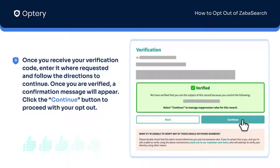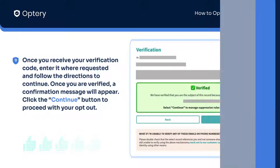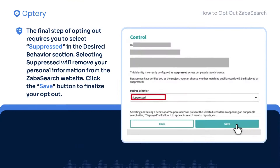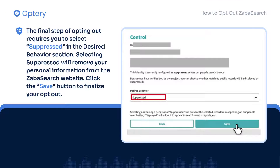Once you are verified, a confirmation message will appear. Click the Continue button to proceed with your opt-out. The final step of opting out requires you to select Suppressed in the desired behavior section. Selecting Suppressed will remove your personal information from the ZabaSearch website. Click the Save button to finalize your opt-out.